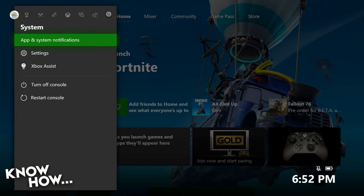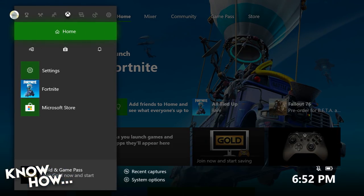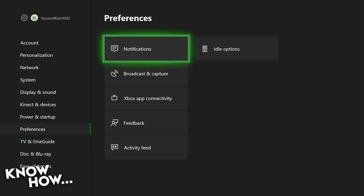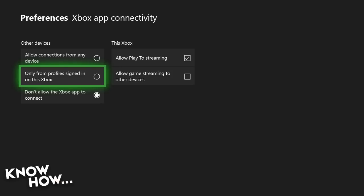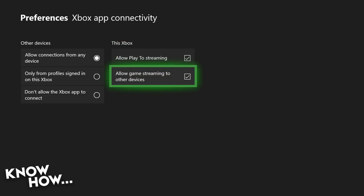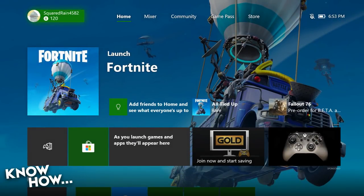If we cut to the Xbox One, you can see I'm going into settings. You've got to tap that Xbox button — it used to be a real pain, but now you can just tap that big glowing Xbox button. At the top right you see a gear, so no matter what, you can get to settings by going all the way to the right in that menu. Settings will take us into preferences. What you're looking for is the Xbox app connectivity section. You'll see options for other devices — you want to allow connections from any device, or from profiles signed in on this Xbox. Then in the Xbox area, make sure that 'allow game streaming to other devices' is selected. It saves instantly, so you're good to go.